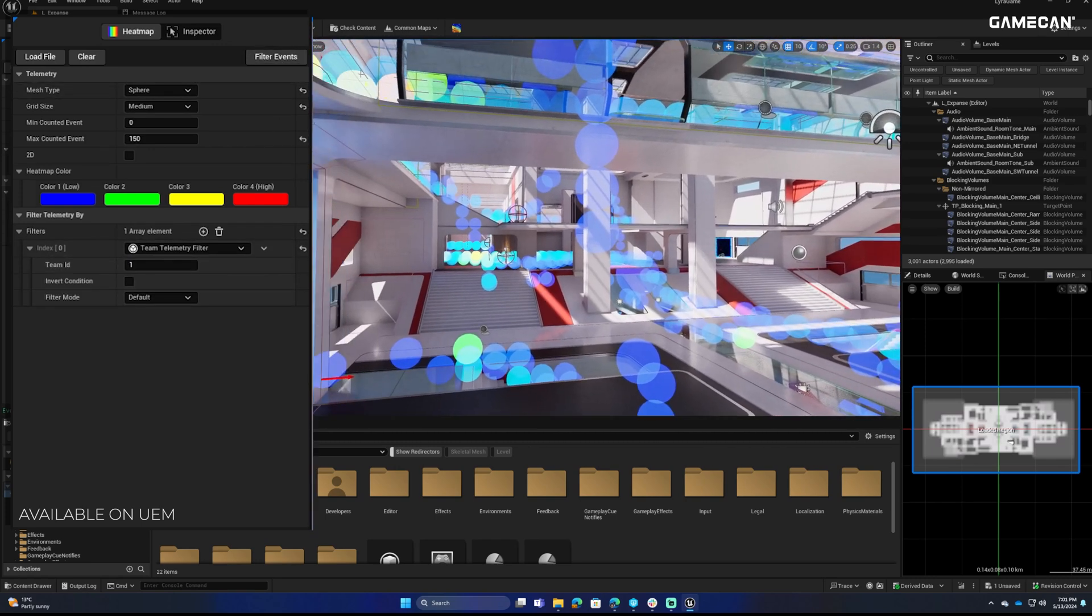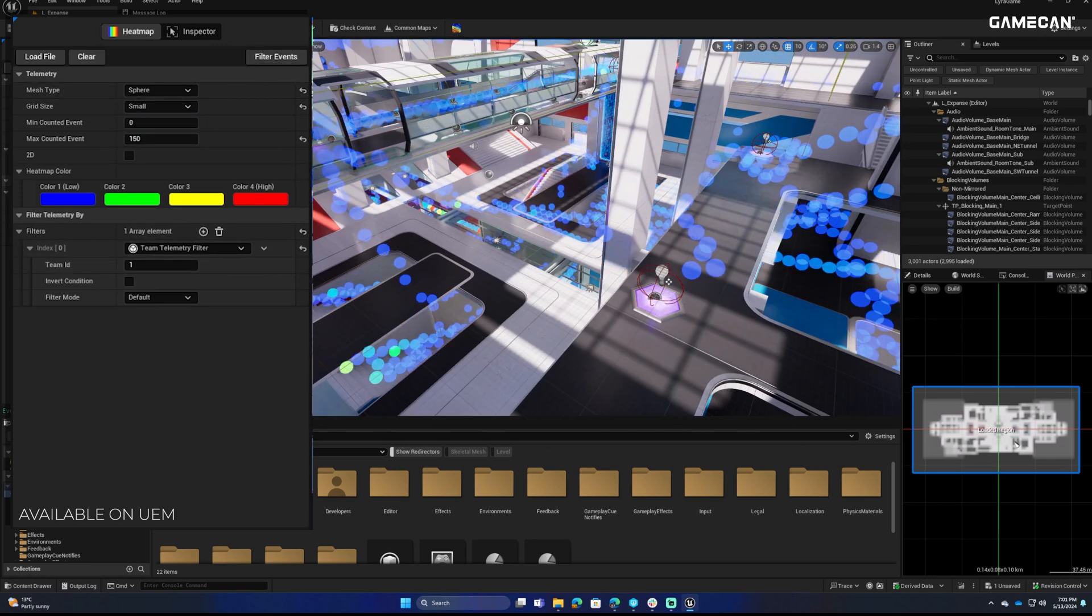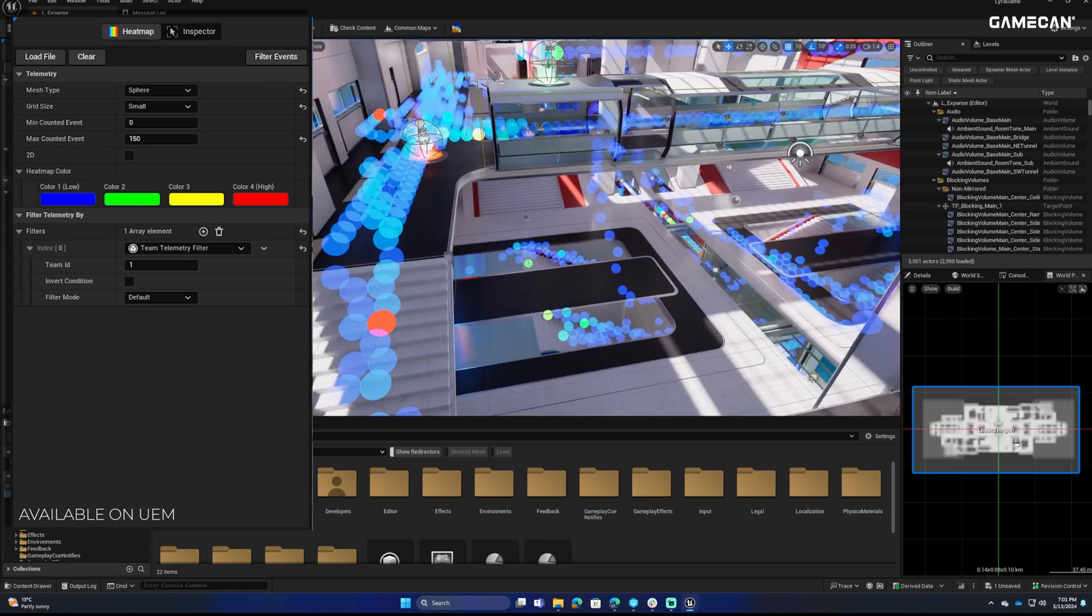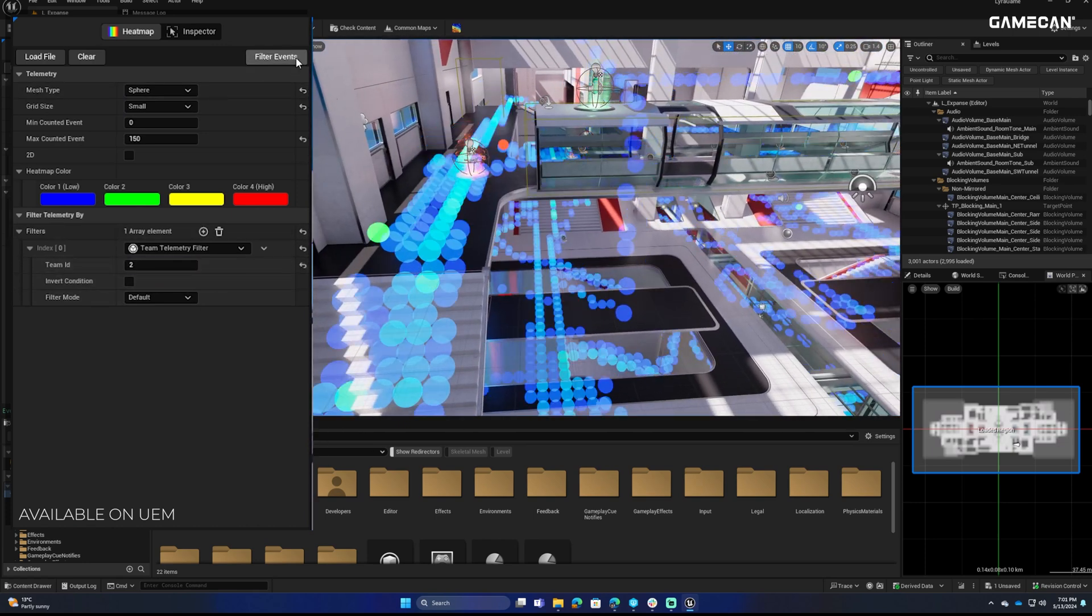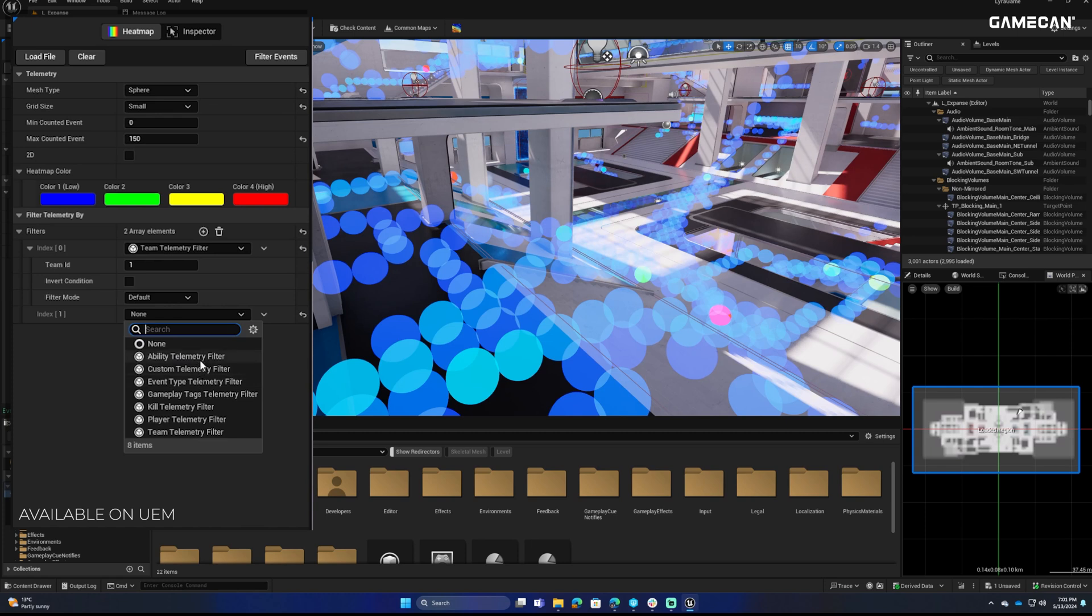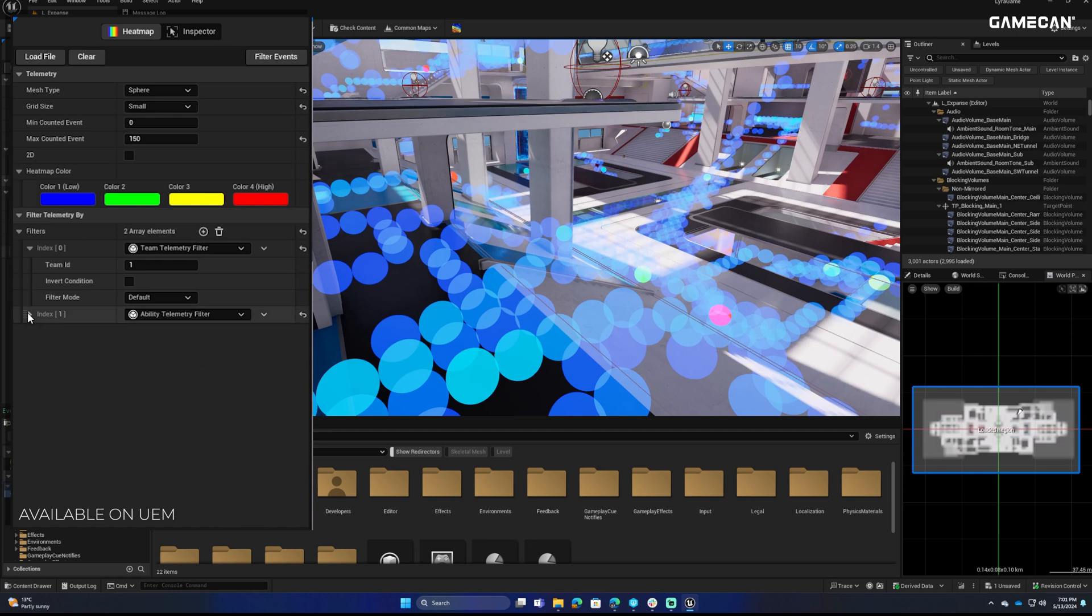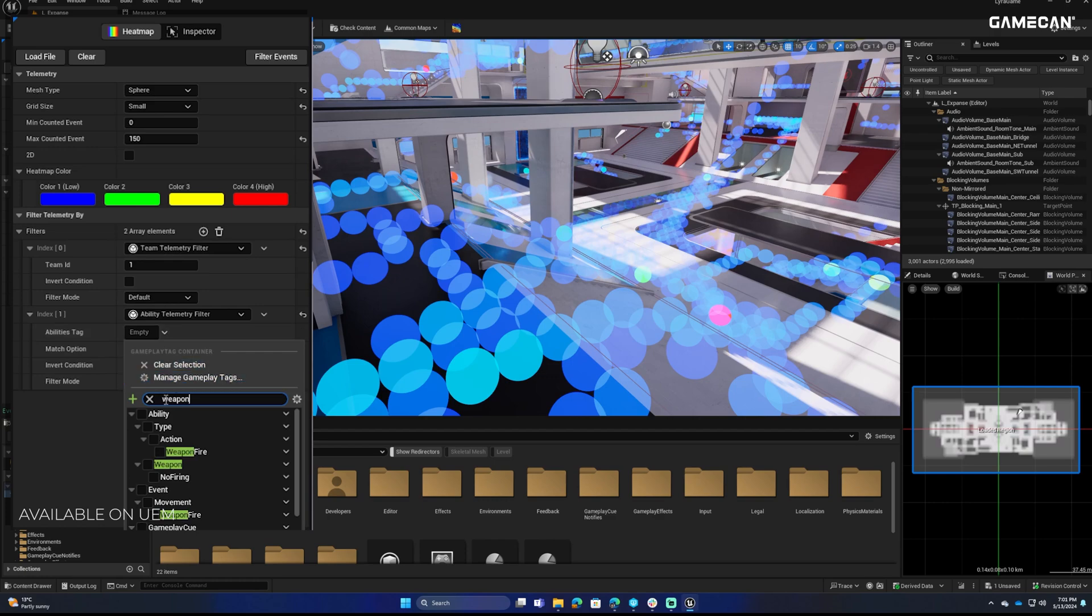Dive deep into your game's mechanics with advanced 3D grid-based visualization. Customize your analysis by filtering events by gameplay tags, player actions, and team dynamics. Our vector field visualization brings player movements to life, offering unparalleled insight into game flow and player behavior.